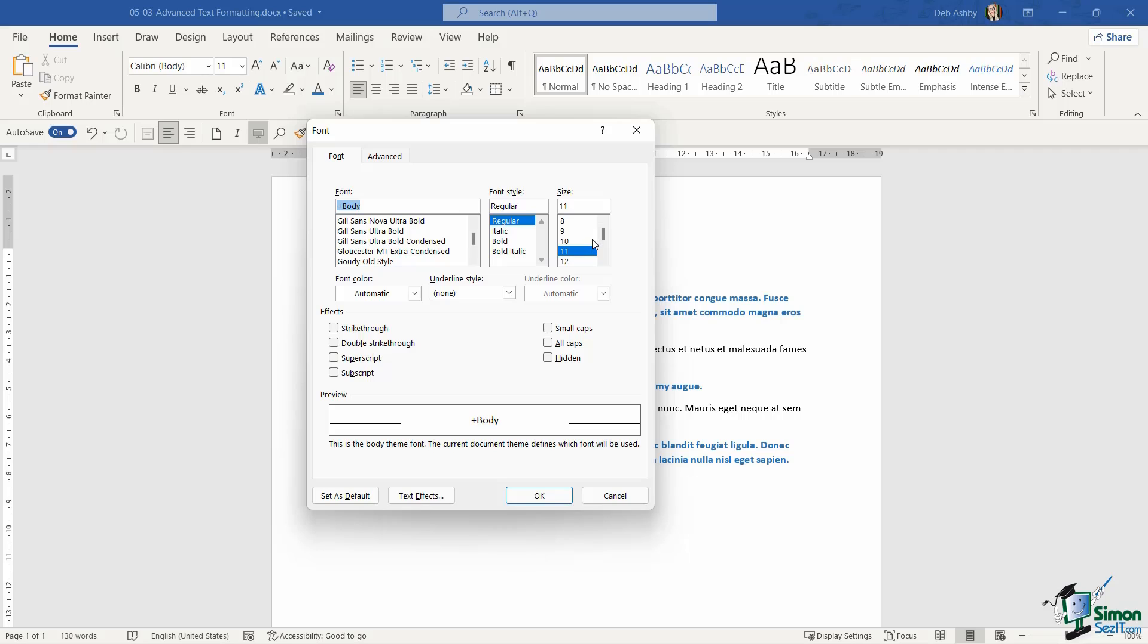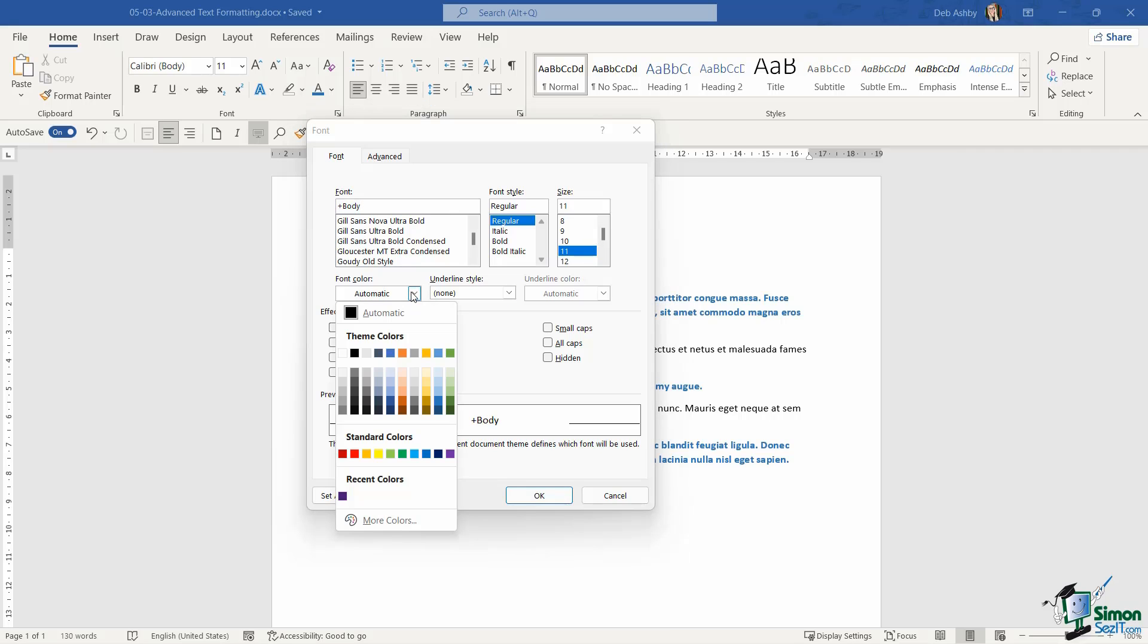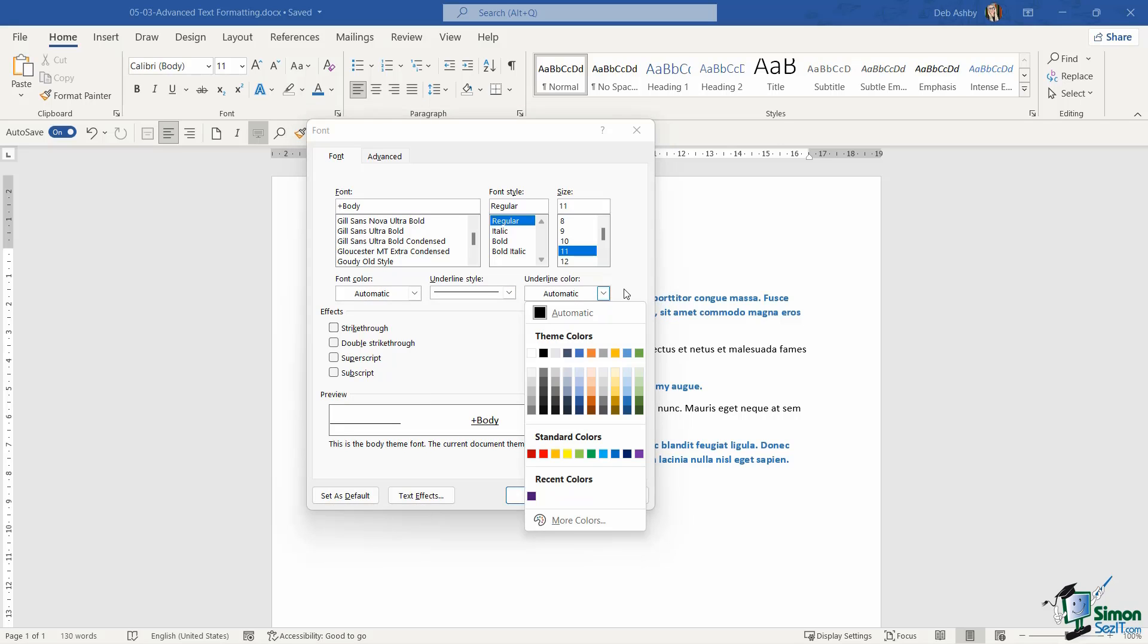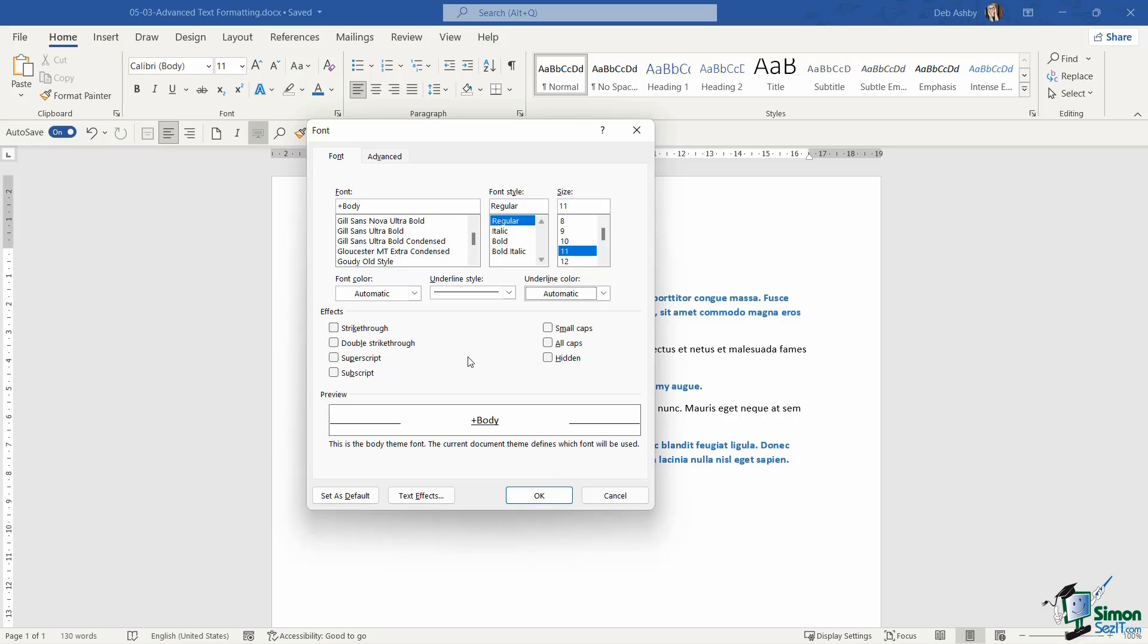I can modify the size. I can choose my font color from my palettes from here. And if I want an underline style, I can even choose an underline color from here as well. I can then apply effects. So things like strikethrough, double strikethrough, superscript, subscript, small caps, so on and so forth.